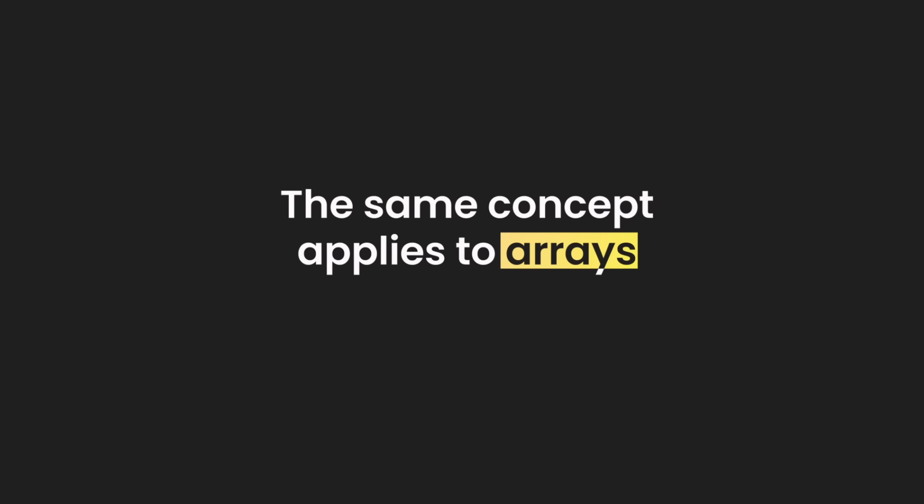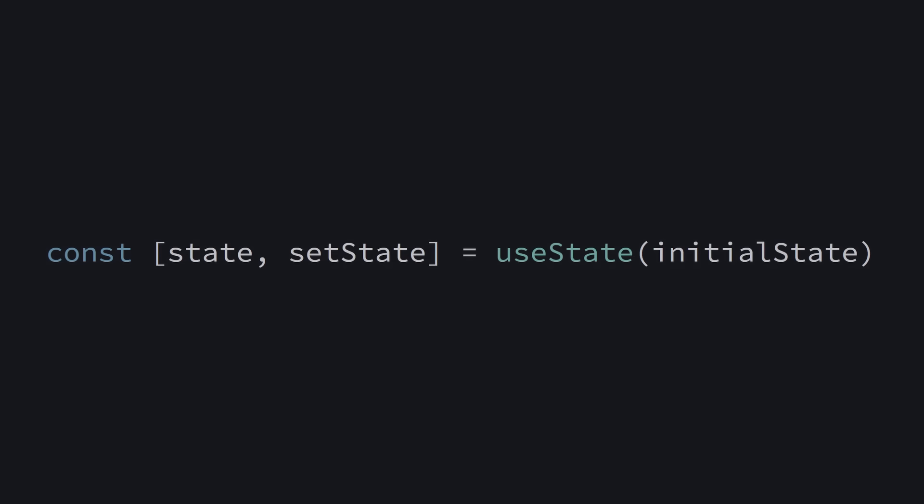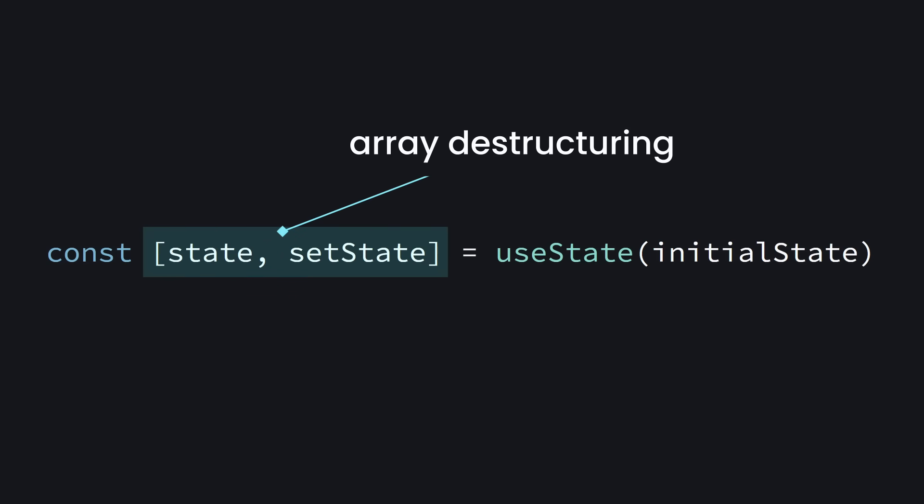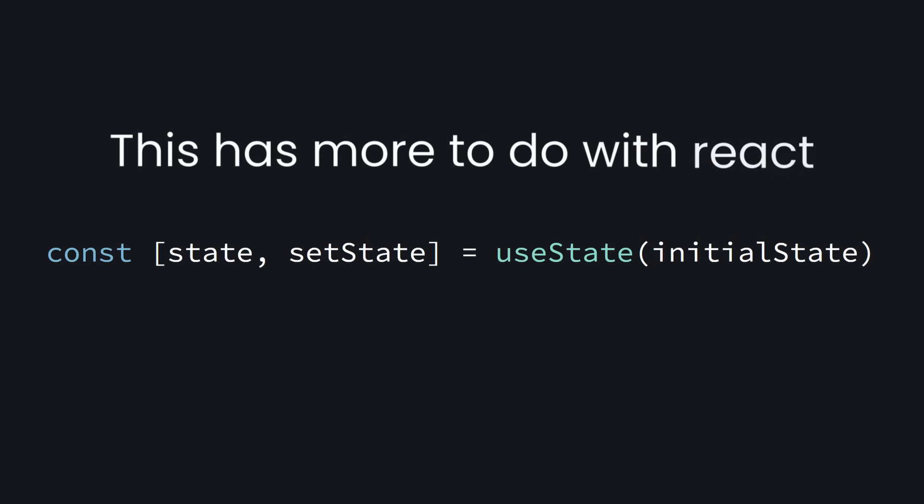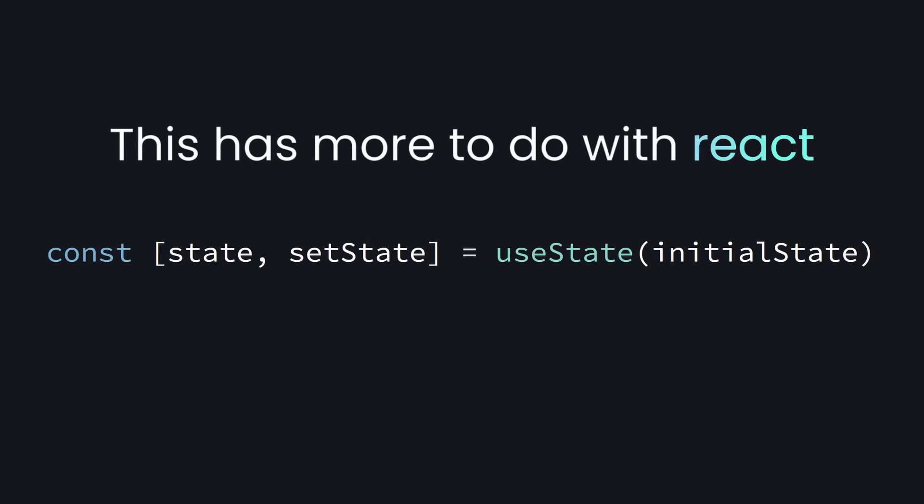The same concept applies to arrays. For example, the useState hook in React returns an array. To create our state variables, we use array destructuring. It works just like object destructuring, but with square brackets instead of curly braces. But this part already has more to do with React than with destructuring itself.